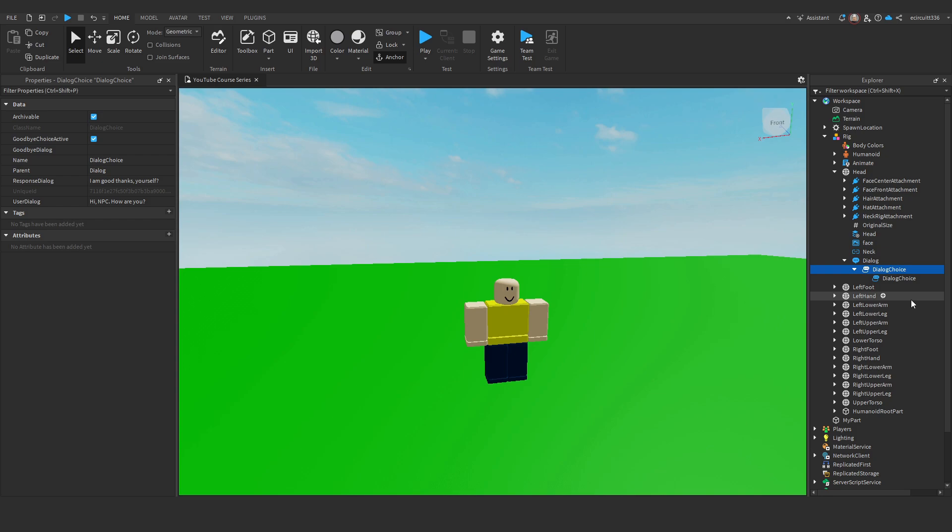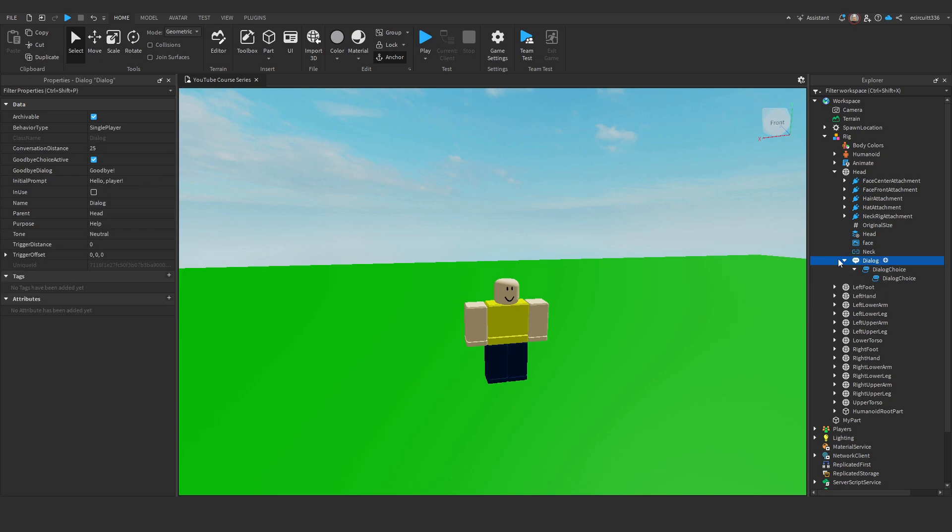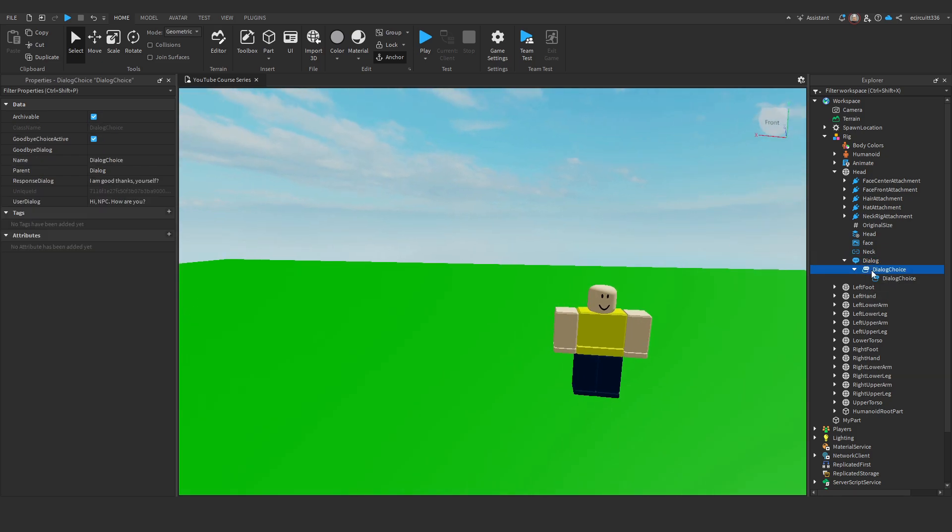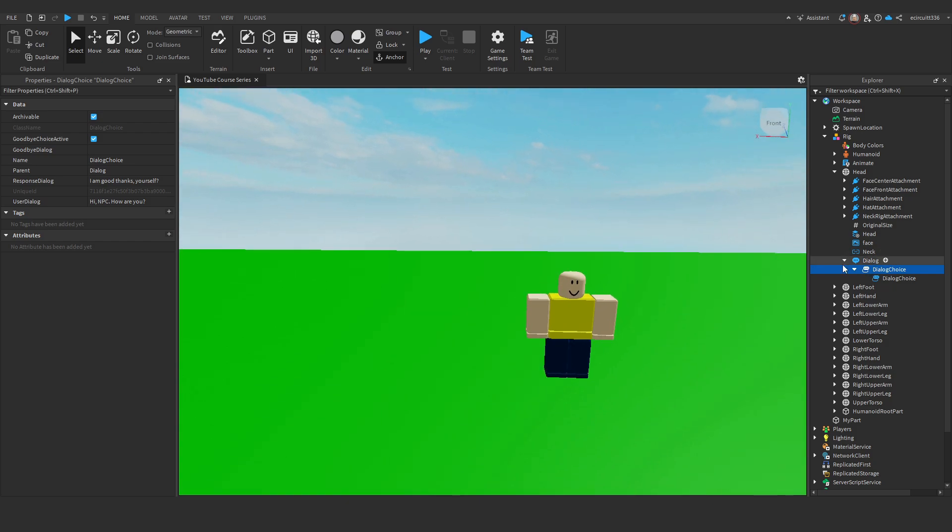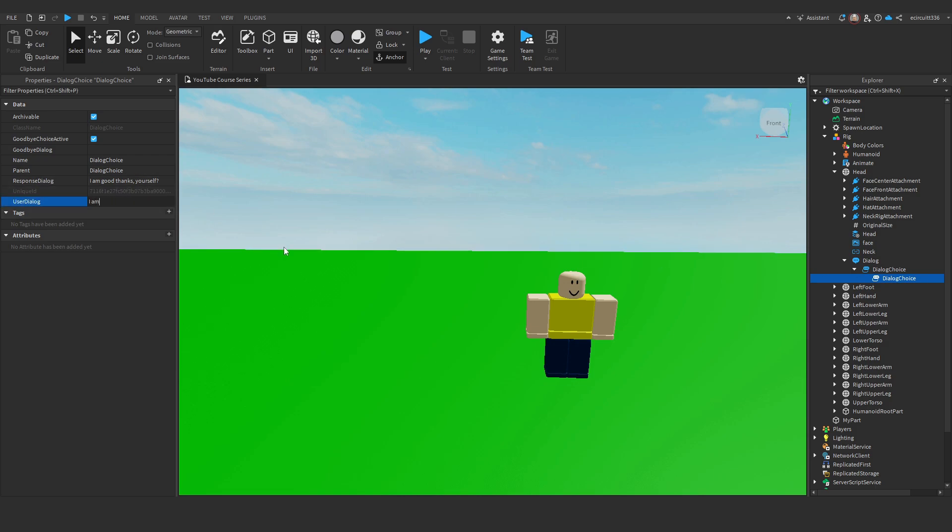So, one dialogue can have multiple dialogue choice objects. I'll implement these options now. So, we start by asking how they are, which is this dialogue choice here. And then they respond and they ask back, I'm good, thanks, yourself. So, after they've asked us that, we want another dialogue choice. So, this one, I'll say, user dialogue will be, I am good, thanks. I'll just put good, thanks. And then I'll put the response says, that's great to hear.